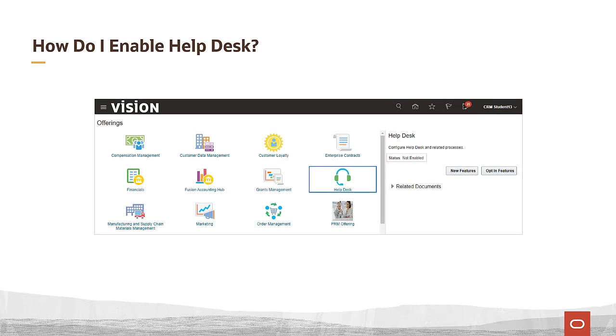On the offerings page, select the helpdesk offering and notice its status. If it's not enabled, you'll need to enable it. If it's enabled, you may want to configure it. In either case, select opt-in features to proceed.